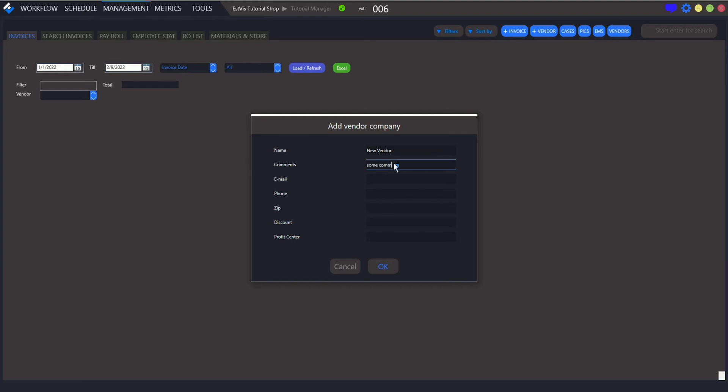Here you may fill in the vendor's data like name, contact details, some comments for your convenience and discount value if applicable.